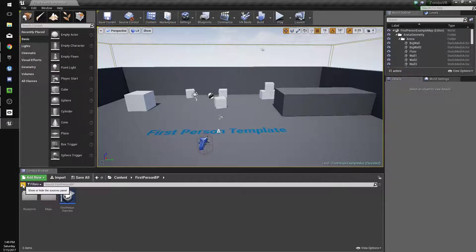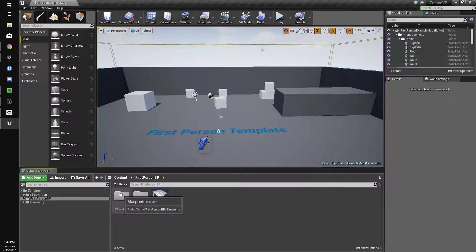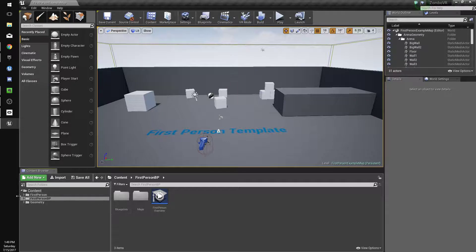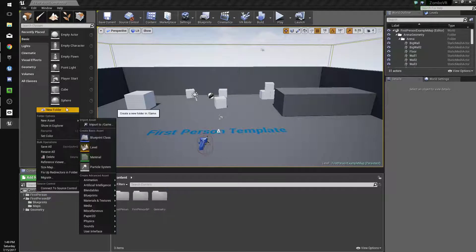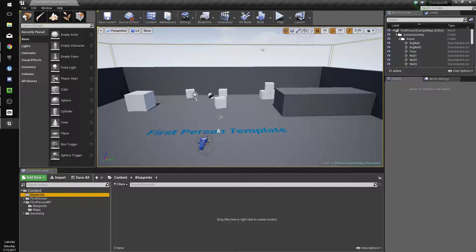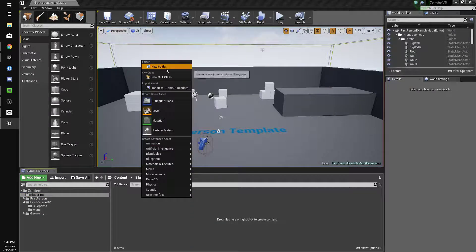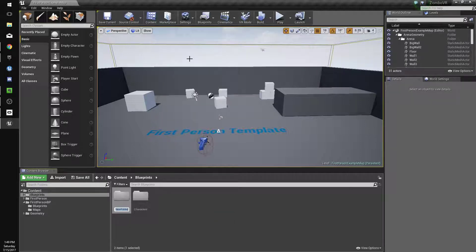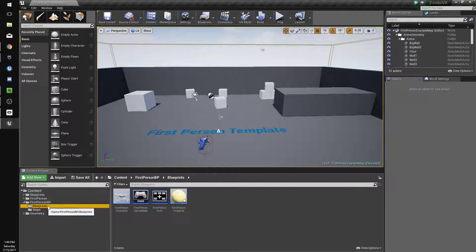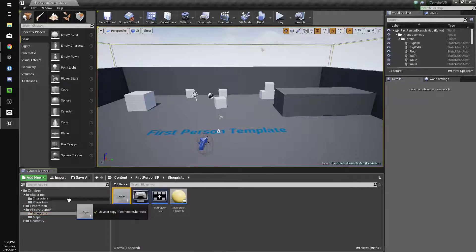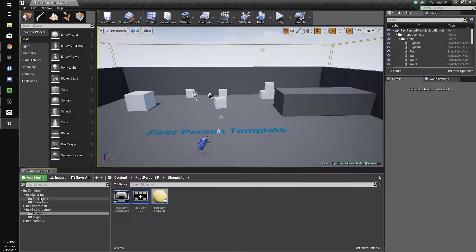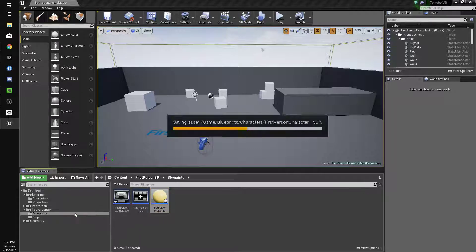We'll click on this button so we get a nice list. We're going to right-click and do a new folder and name it Blueprints. We'll make a new folder in there called Characters and another called Projectiles. From the FirstPersonBP folder, we're going to drag our FirstPersonCharacter and move it to the Characters folder, same with the Projectiles.